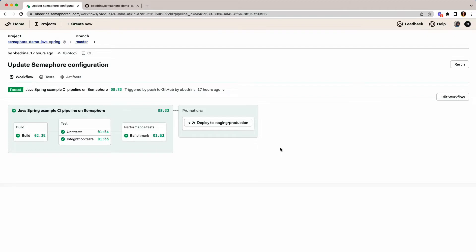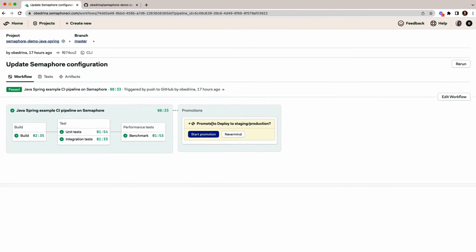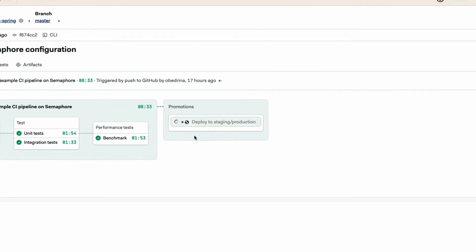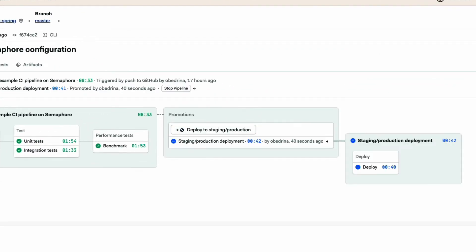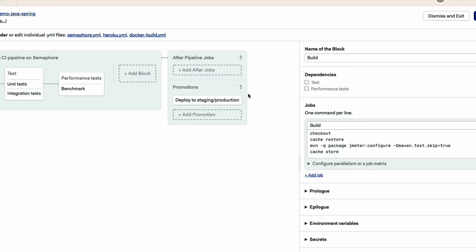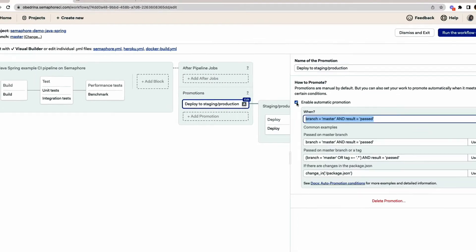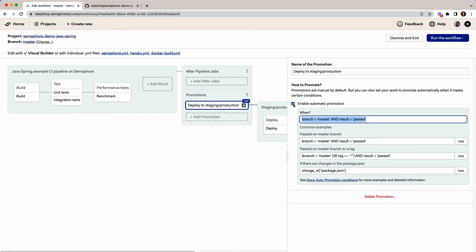I use Promotions to deploy to staging and production. Promotions let me trigger new pipelines manually or in certain events, like past builds on selected branches or changed files. And since I can connect as many pipelines as I need, I can implement any deployment strategy, including Blue-Green and Canary Release.